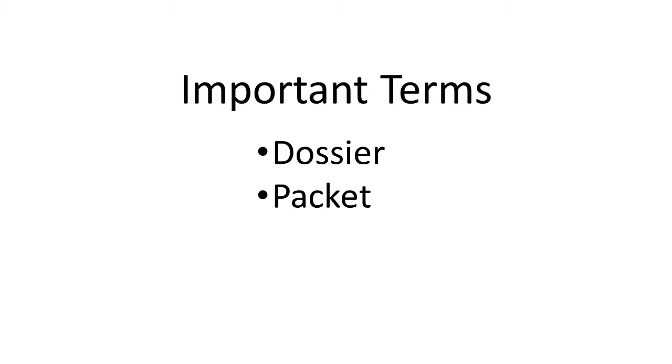Your packet is a review-specific application that you will submit according to your department timeline. Your packet will be initiated by the provost office three to six months before your review.